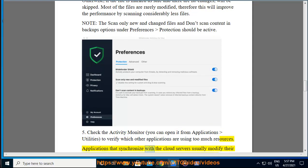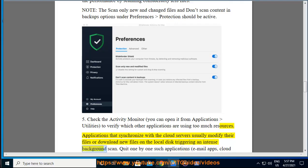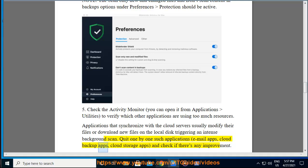Applications that synchronize with the cloud servers usually modify their files or download new files on the local disk triggering an intense background scan. Quit one by one such applications, email apps, cloud backup apps, cloud storage apps, and check if there's any improvement.